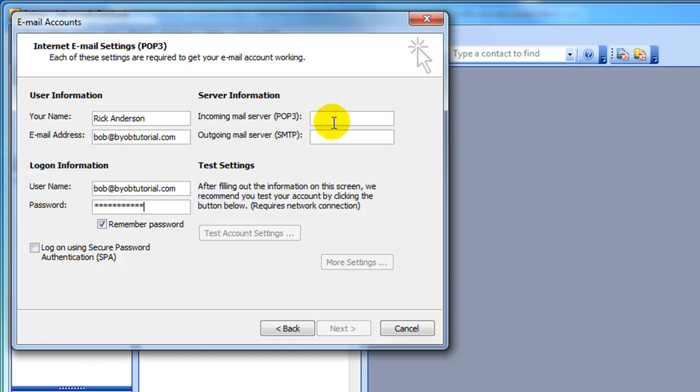Next, the server information. Now obviously every time I refer to Rick at byobtutorial.com or bob at byobtutorial.com, you're going to substitute your email and your domain name, such as Jane at yourdomainname.com.